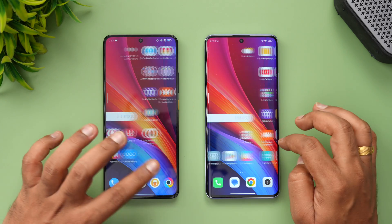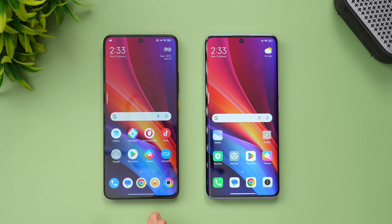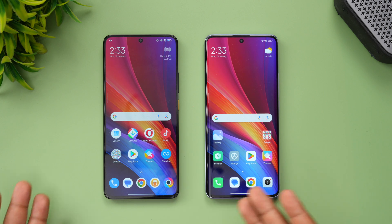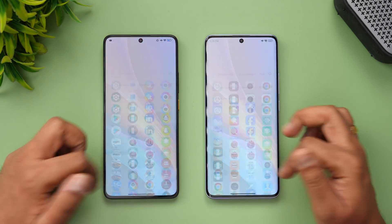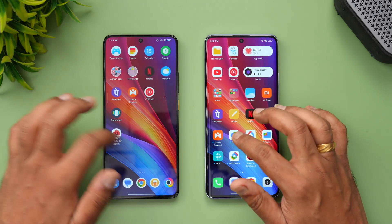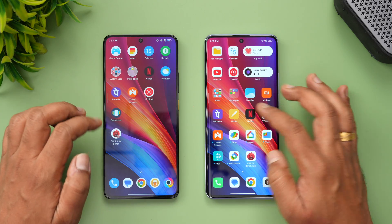If you look at the home screen, there's not much difference. The HyperOS on the Poco X6 Pro is an Indian version, so it may not have the entire bunch of features. In fact, HyperOS on flagship devices might have a different experience compared to mid-range devices, so we're just comparing two mid-range devices here.